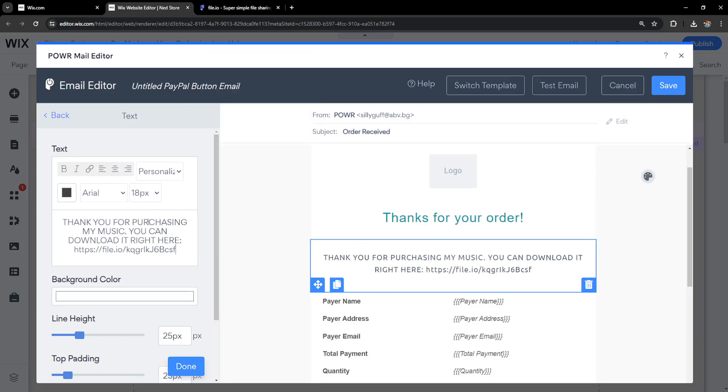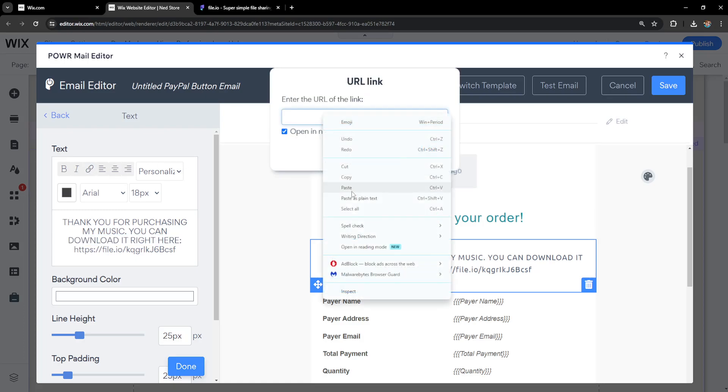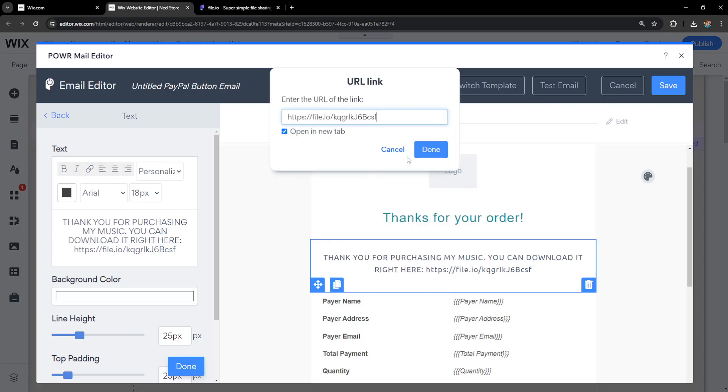What I can also do is highlight some text here, click on the hyperlink button and I can add the link right here as well.